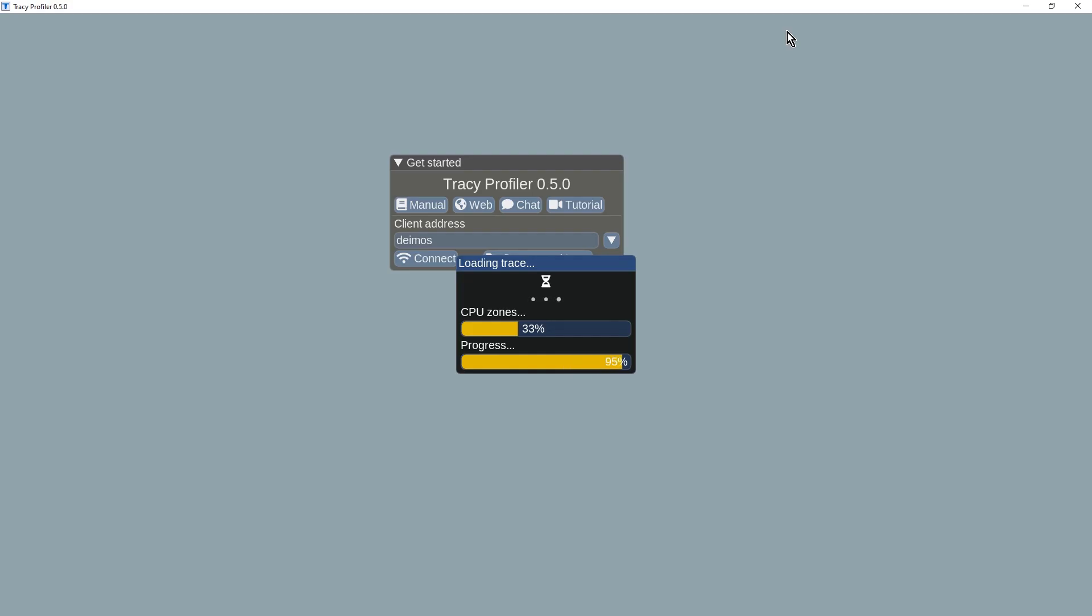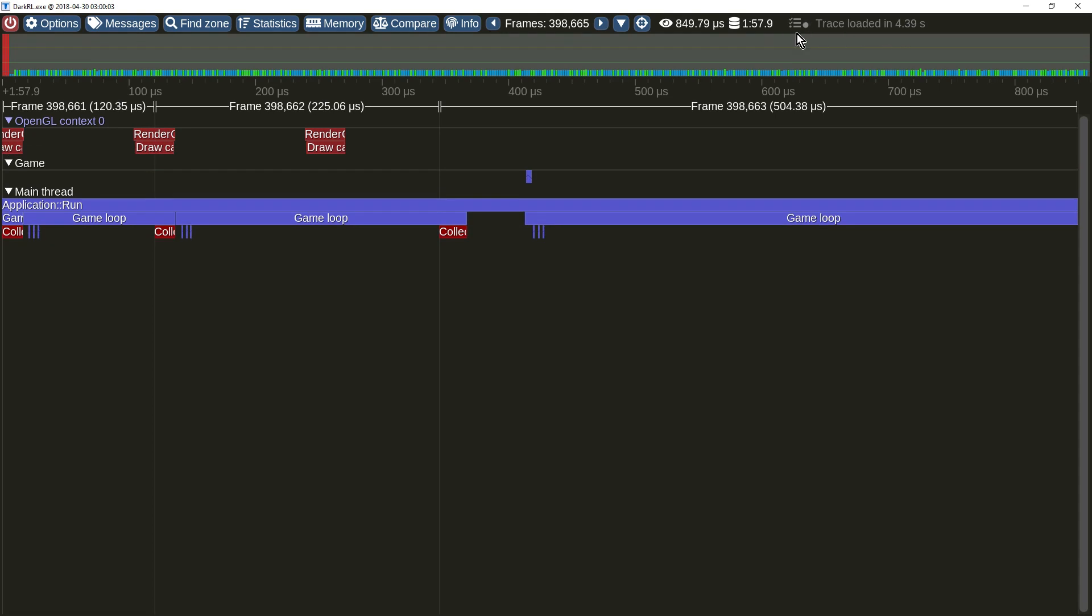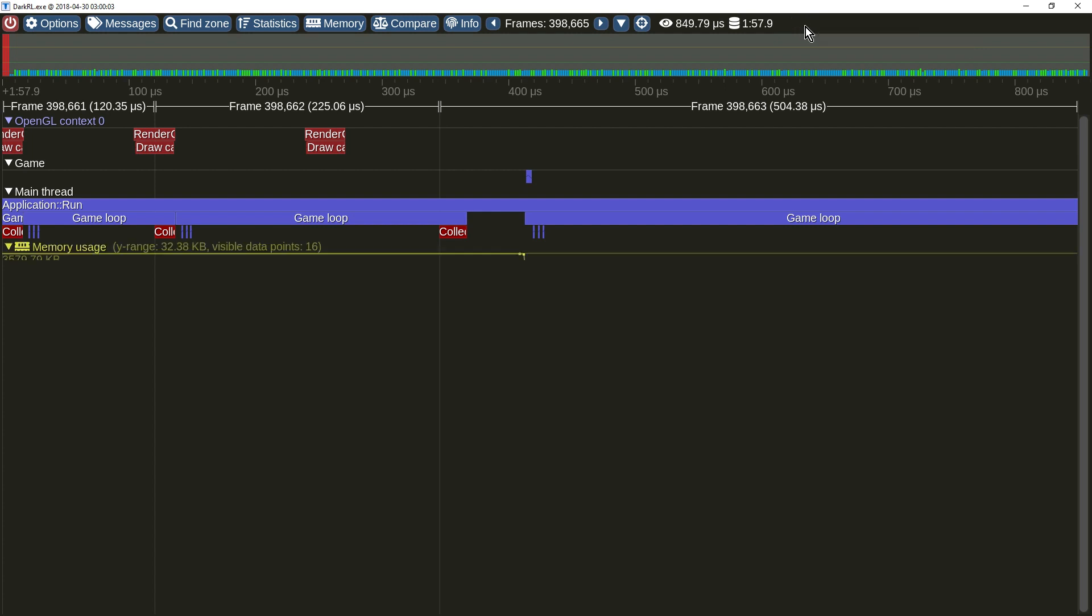The notification area, a new addition, displays various low-priority information such as trace loading time.